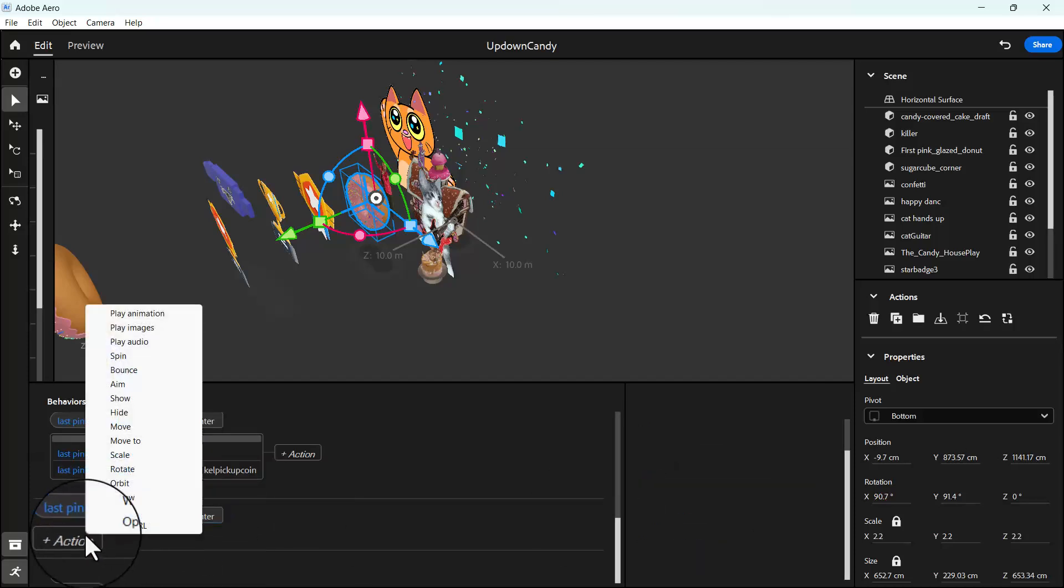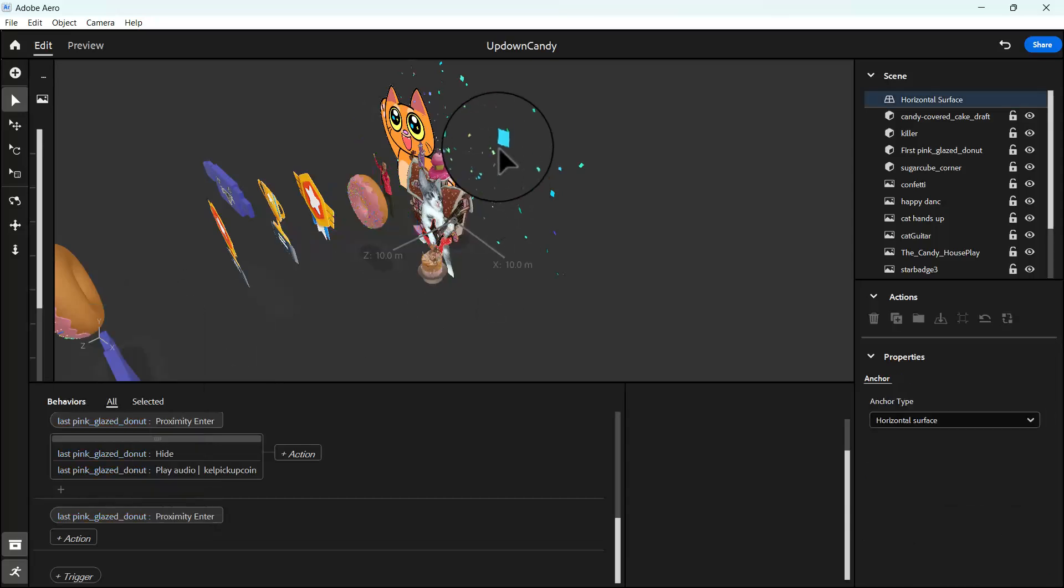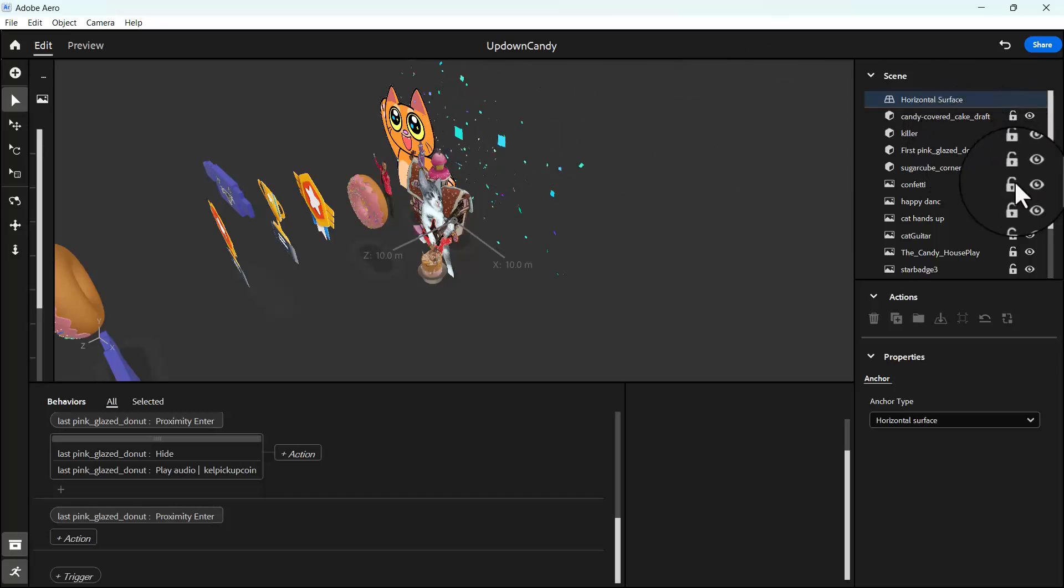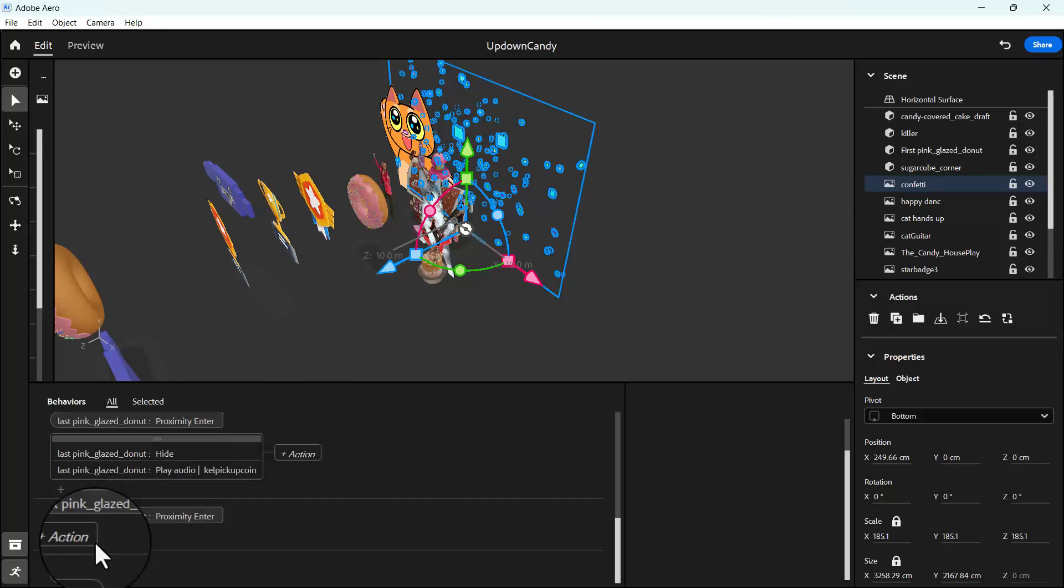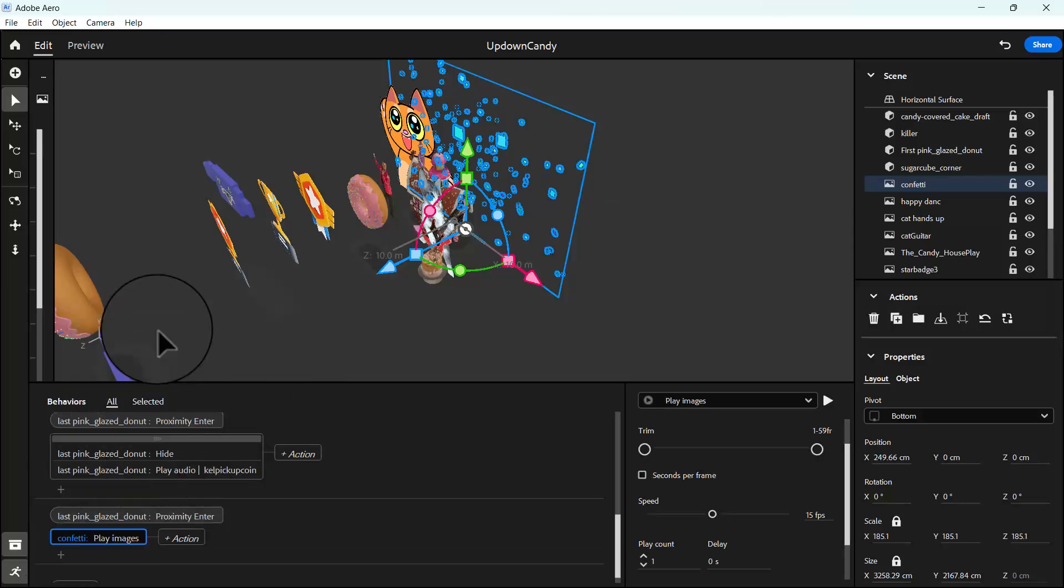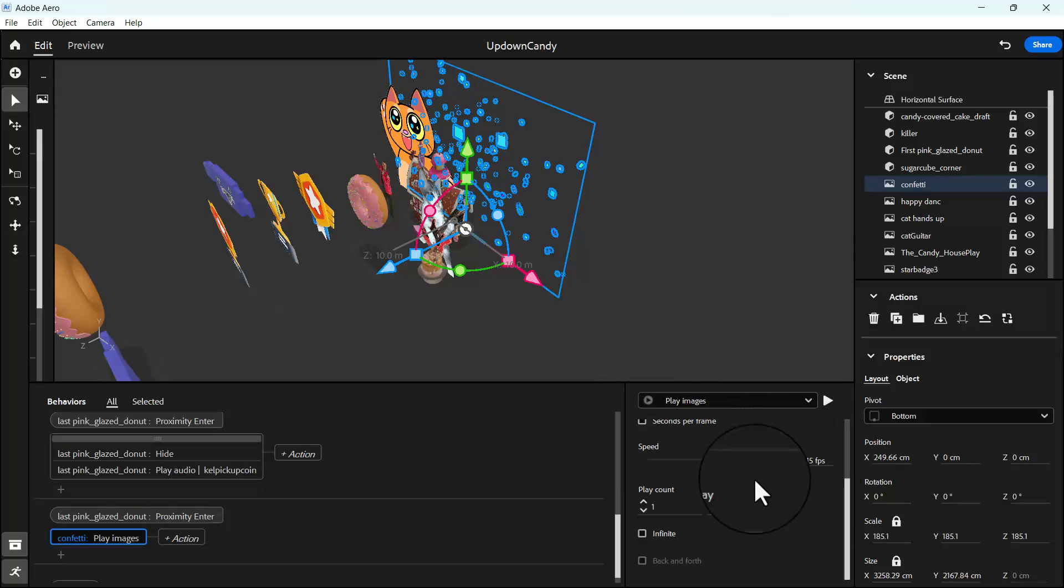And then our action for our last donut is going to be, let's make it play. So I'm going to select our confetti here. It's not selecting so I'm going to search for it somewhere here. There it is. And then I'm going to click on action and click on play images since it's a GIF. We use play images. And then I'm going to set to infinite.